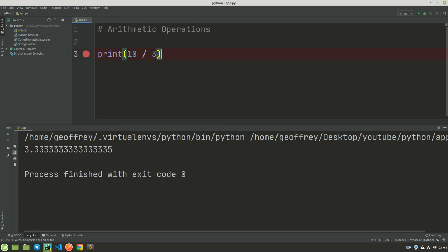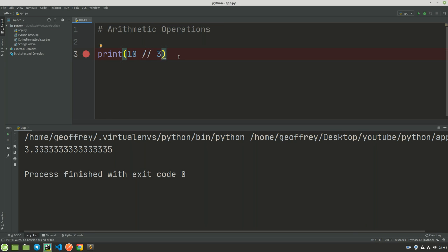And I get 3.333. Now the second type of division we have is where we have two slashes here. If I run this code, this one returns a whole number, so this is just 3.